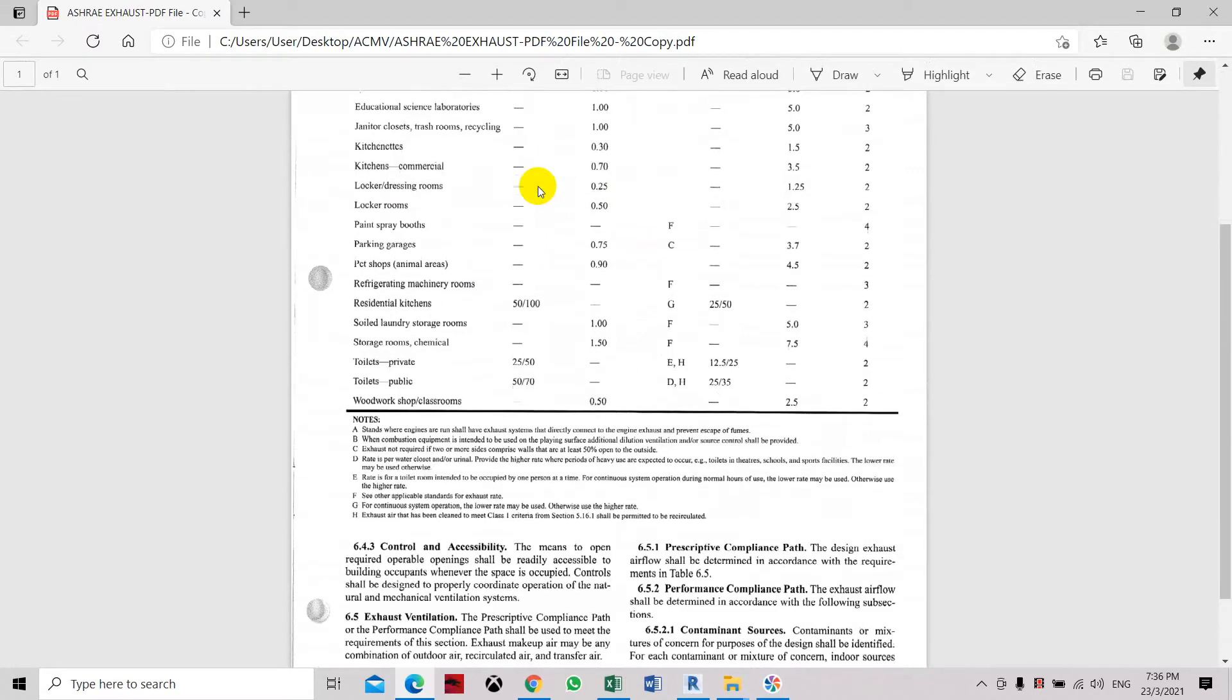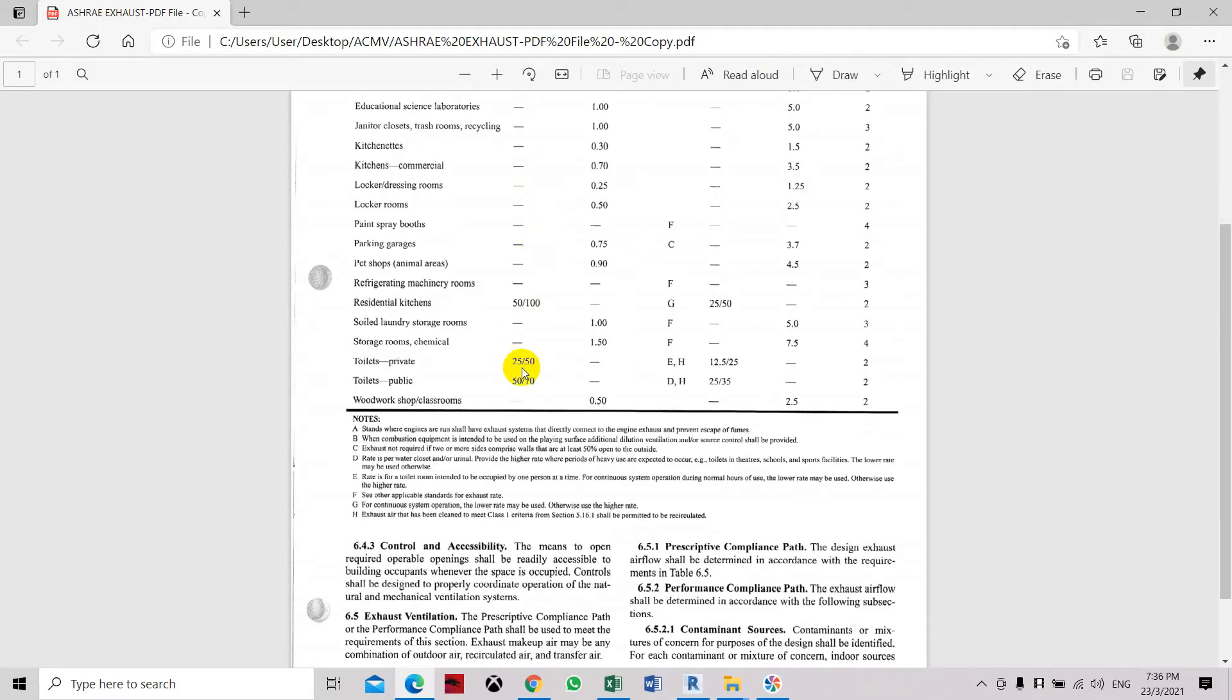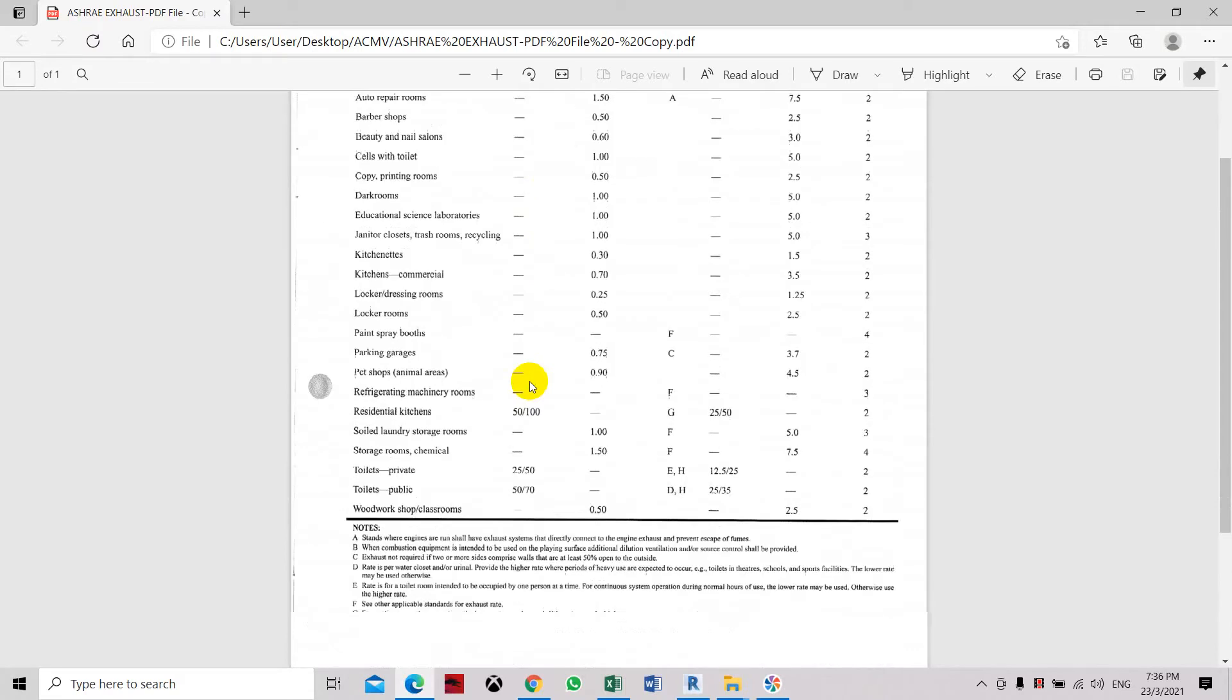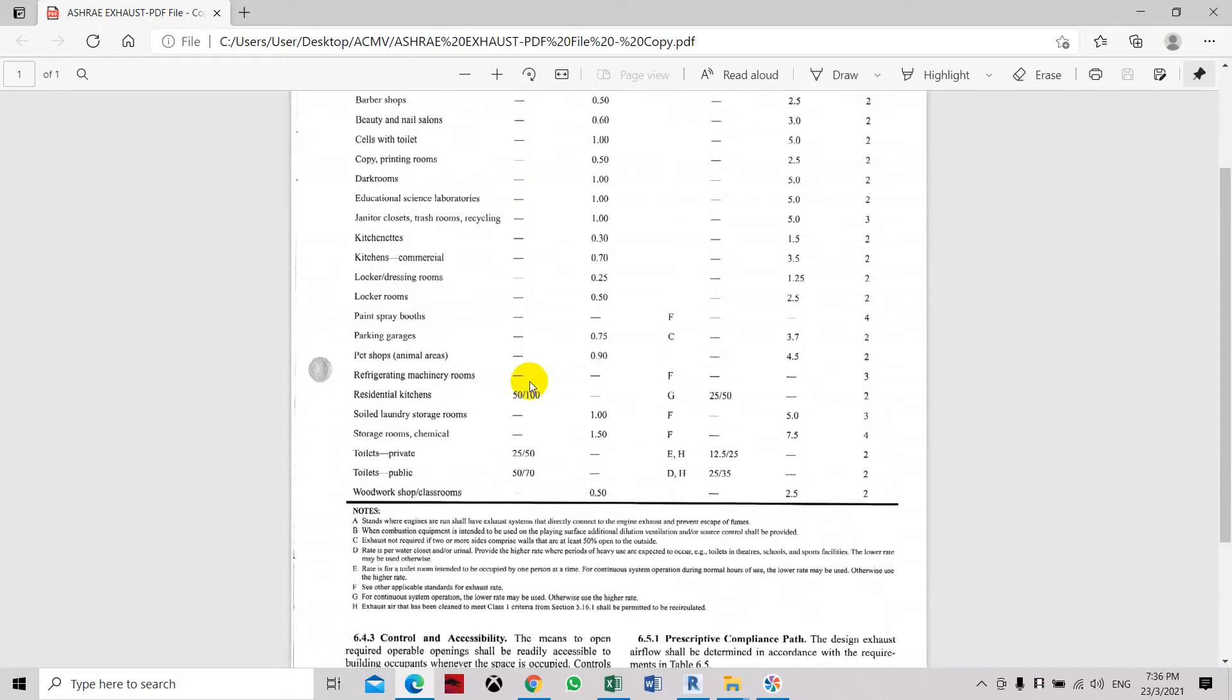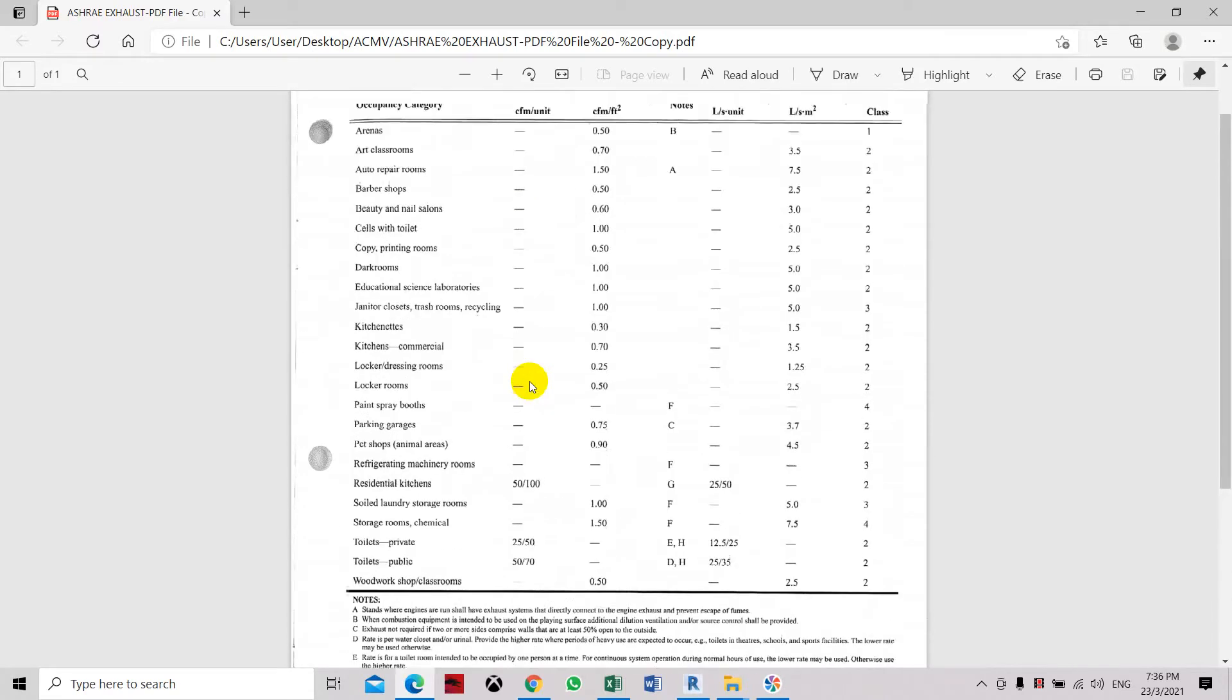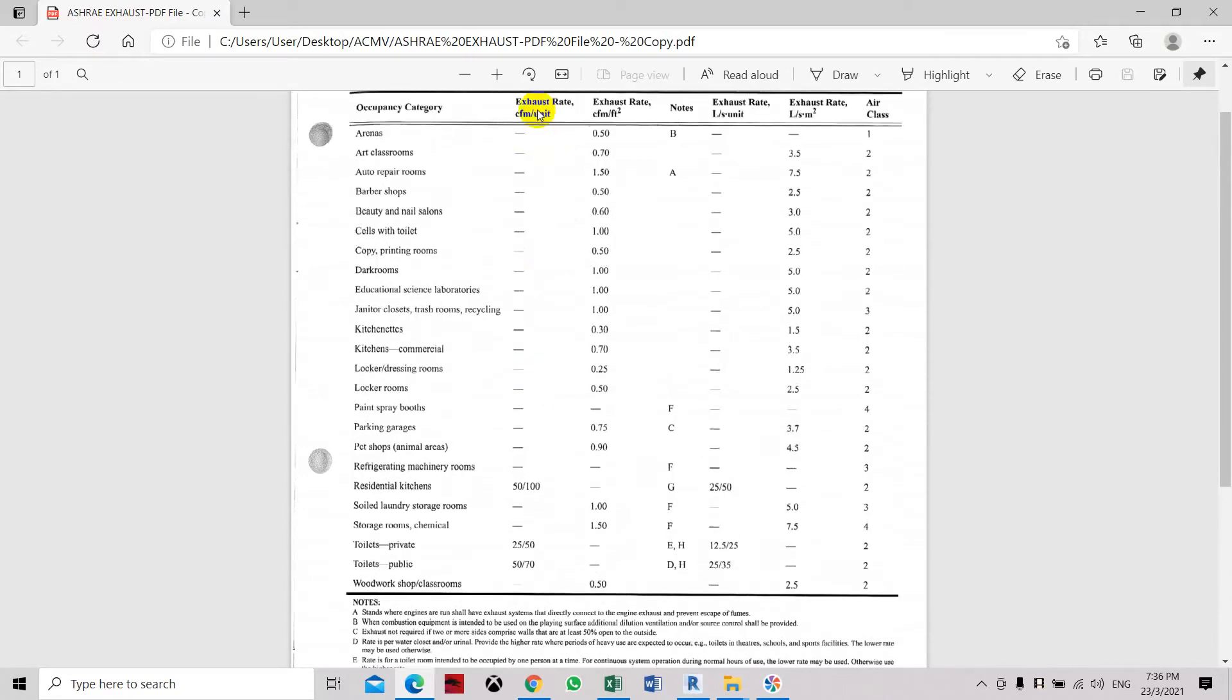The unit means the numbers of water closets and urinals in the toilet room. So you have to count the urinals and water closets. So this is an ASHRAE standard.